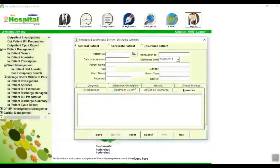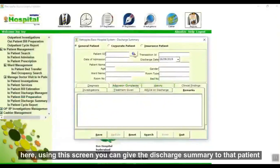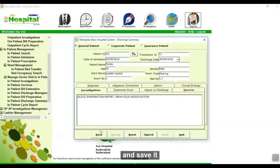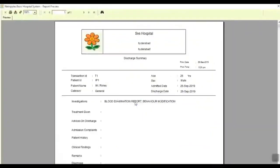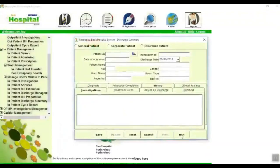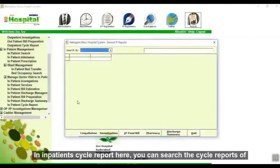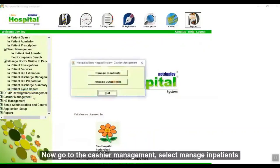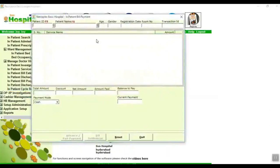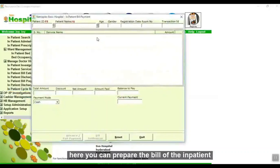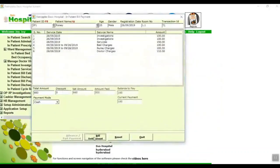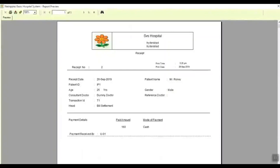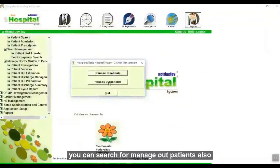In inpatient discharge summary, using this screen you can give the discharge summary to a patient. Select the patient name, give the details, and save. Details are saved and you will get a print of this report. In inpatient cycle report you can search the cycle report of inpatients. Then go to cashier management — in manage inpatients you can prepare the bill of the inpatient, select the patient name, click on bill settlement, and details are saved. You can also search for manage outpatients.